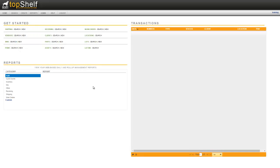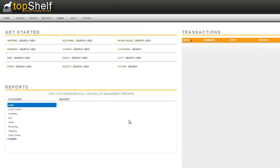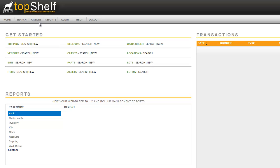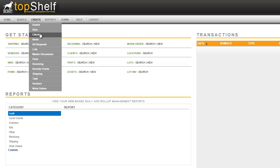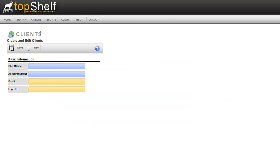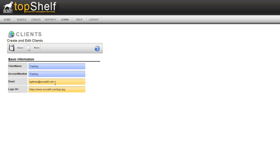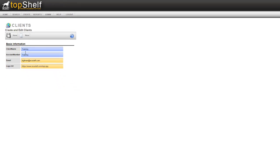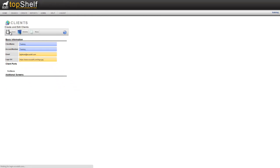Now that we've set up a user to log in with, we want to start setting up your company and your warehouse. Top Shelf considers your company a client, so to create your company in the system, navigate up to create client and enter in the required fields. The client name will be your company name. If you don't have an account number for your company, you can use the same name as the client name. You can provide an email that's associated with your company and also a logo URL that's hosted that can be used on custom forms and documents. Click save.